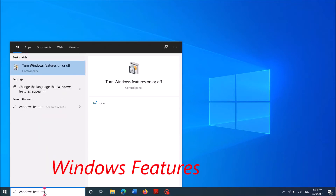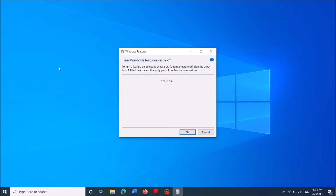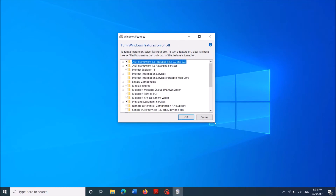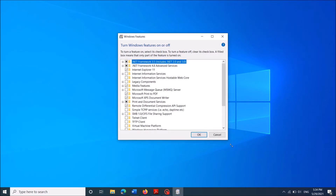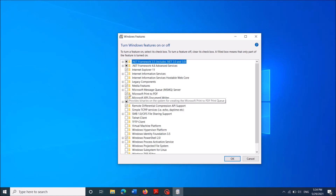To do method two, type 'Windows features' in the search box, as you can see on the screen, and then open the first result. This window will open — in this window, please remove the check mark from the box next to the option 'Microsoft Print to PDF.'